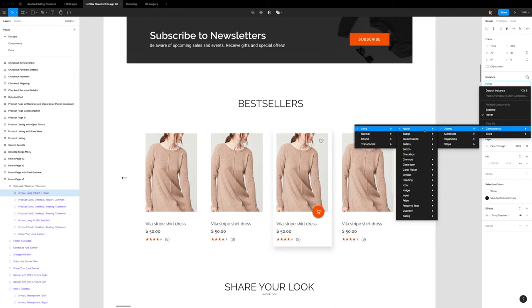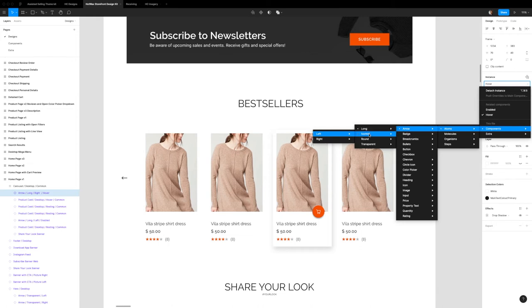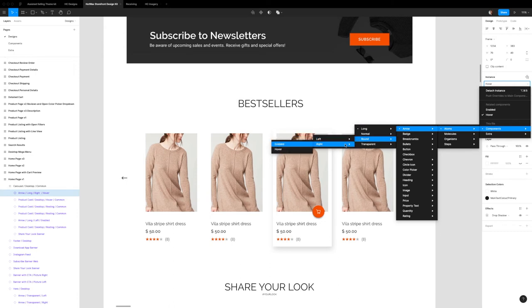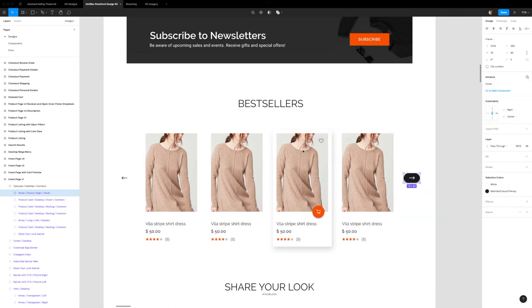And in arrows, we already have long selected. So what we can do instead is go into the round ones and we want the right arrow and we want to choose the hover one for now.